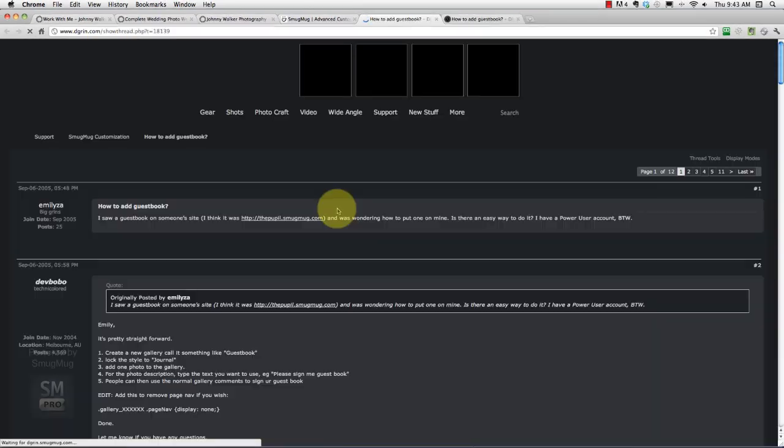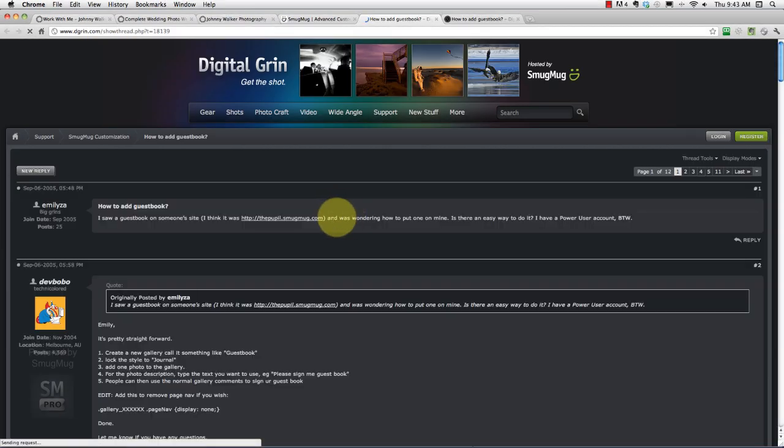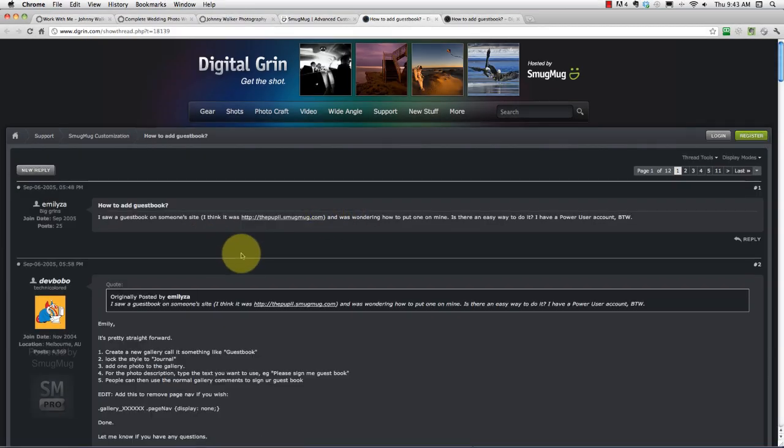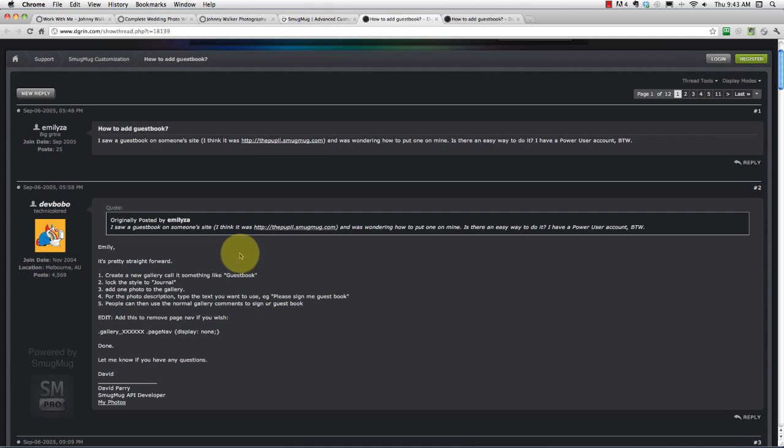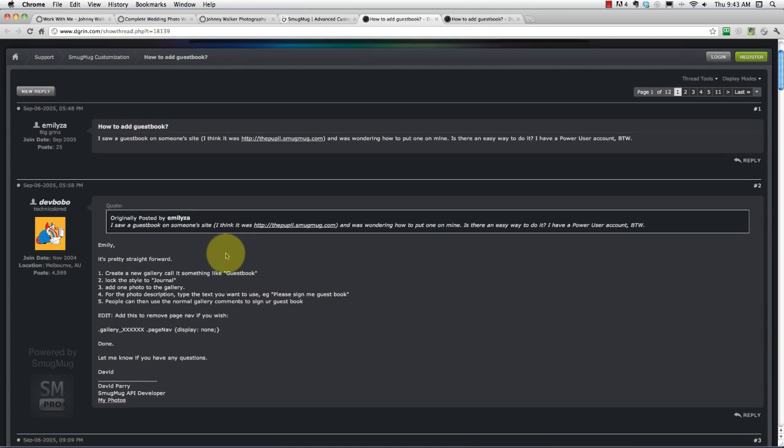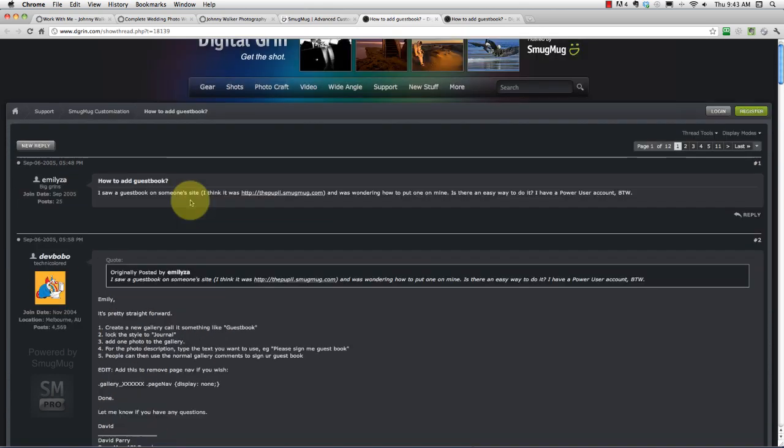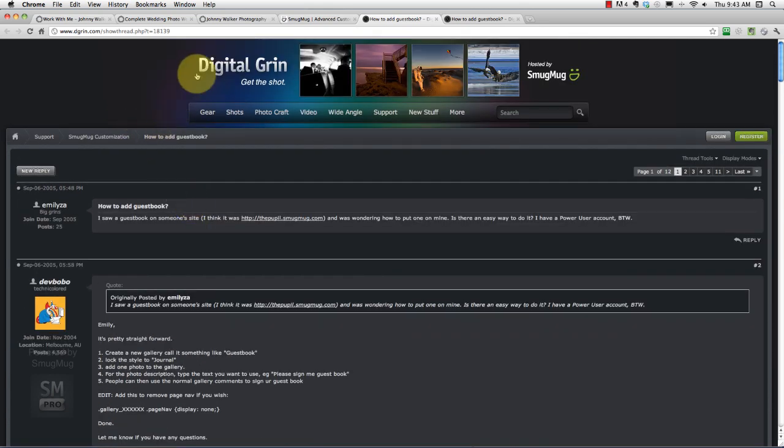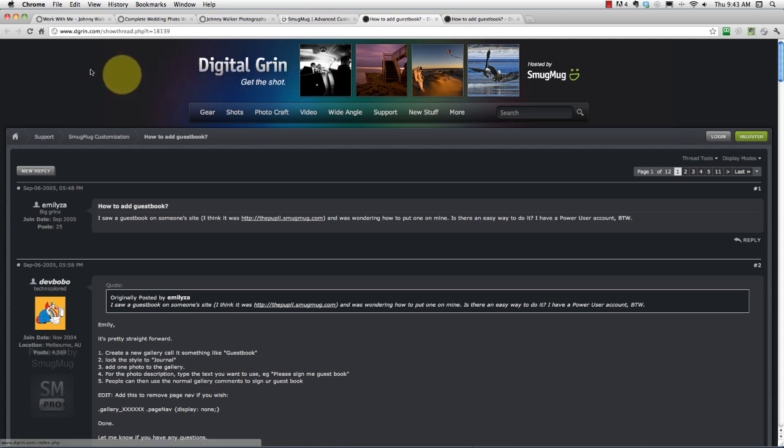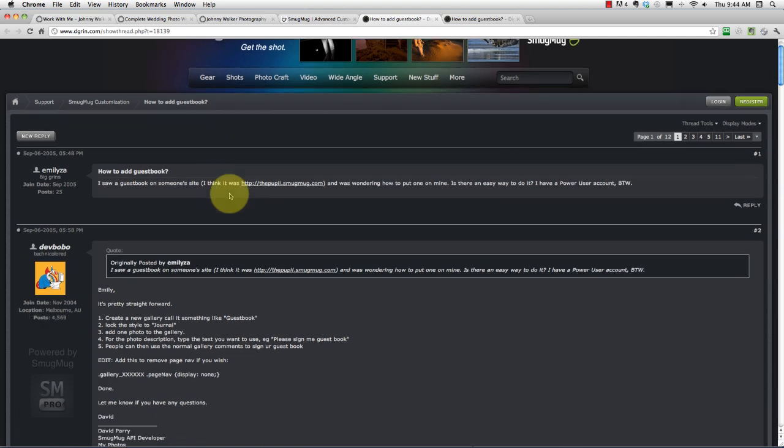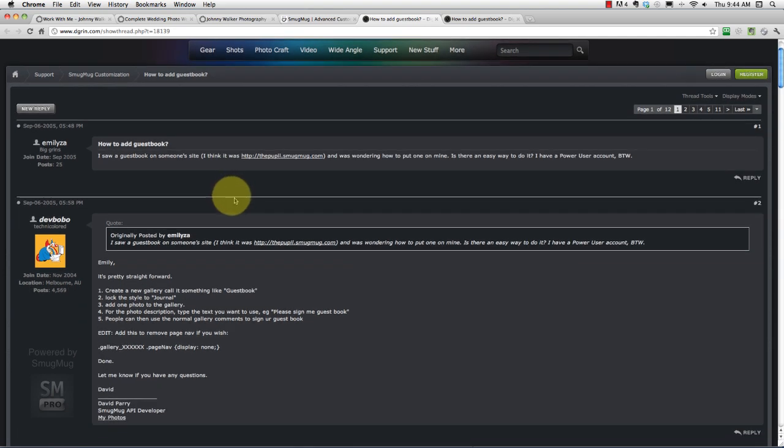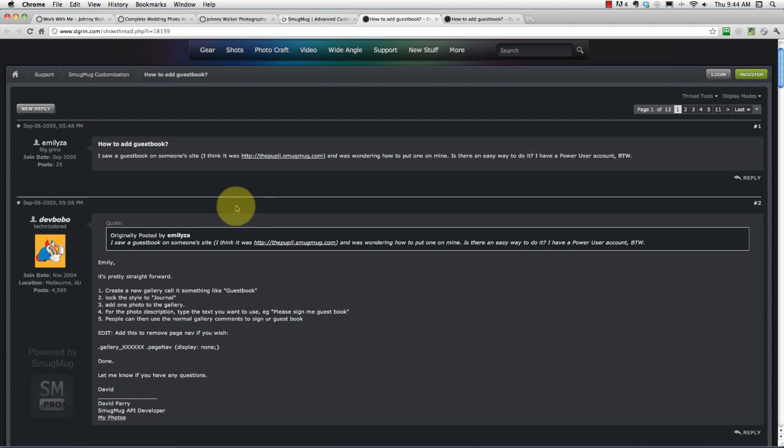Now we're not making a guestbook, but the steps here are the same. When you click on that link here, you head over to or you're sent to the Digital Grin or the DGrin.com forum, which is SmugMug's forum on the side for its community to ask questions and answer questions about everything from customization to SmugMug features and photography and business and stuff. It's a really good forum to belong to.